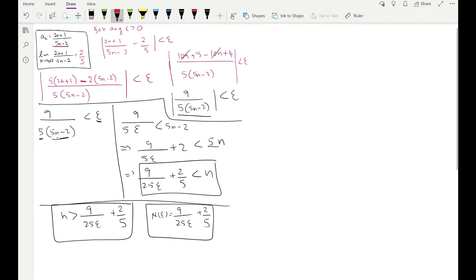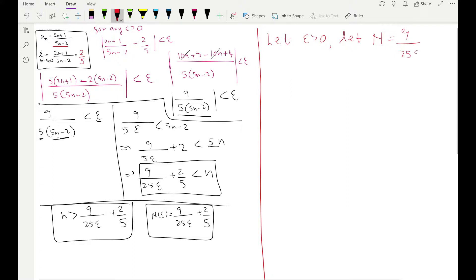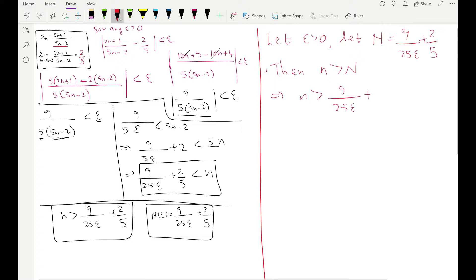Now we have to write the formal proof. Let epsilon be greater than 0, and let capital N equal 9/(25ε) + 2/5. Then n greater than capital N implies n is greater than 9/(25ε) + 2/5.